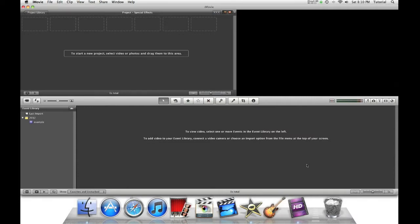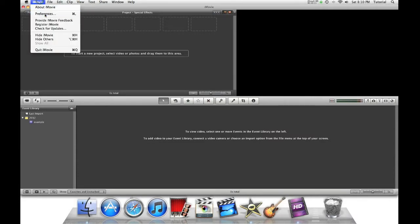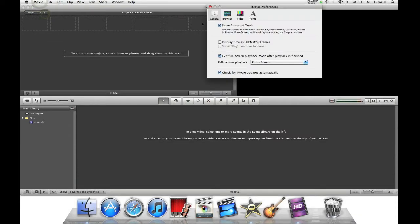To start off this tutorial, we first go to iMovie Preferences and make sure Show Advanced Tools is turned on.